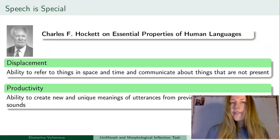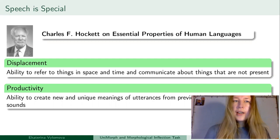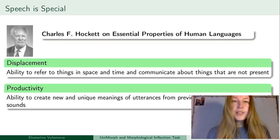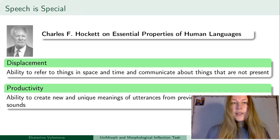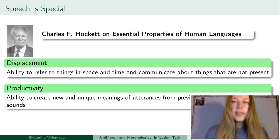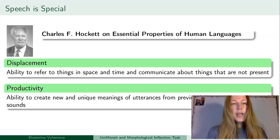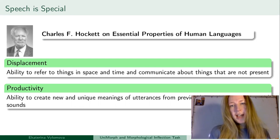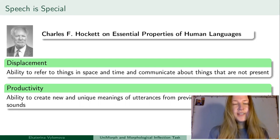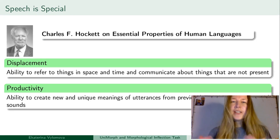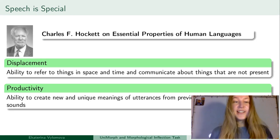Languages have lots of things in common, and specifically human languages are very different from other communication systems. Charles Hockett outlined essential properties of human languages, such as displacement — the ability to refer to things in space and time and communicate about things that are not present at the moment. For instance, we can create memes, we can tell stories, and so forth.